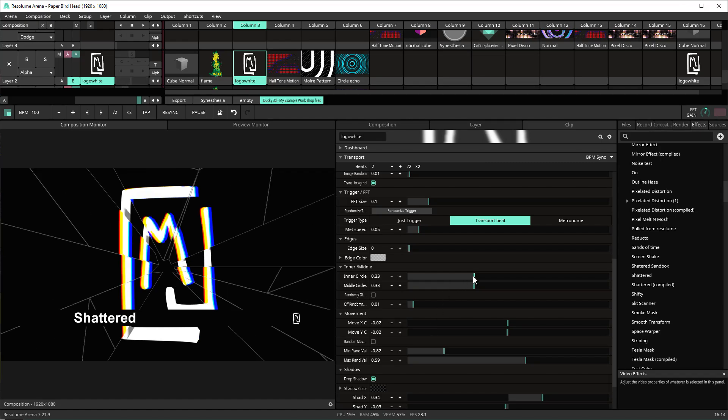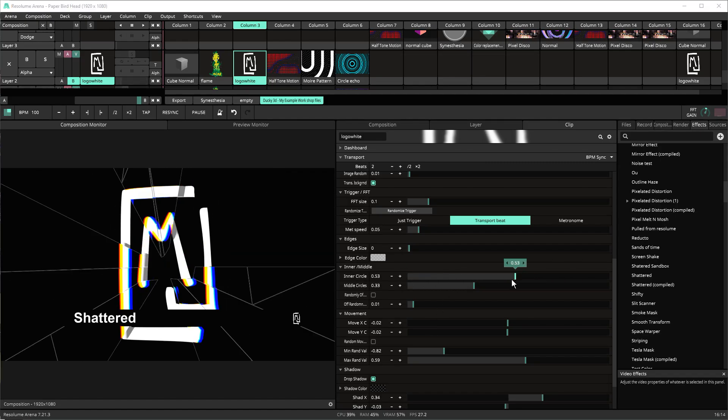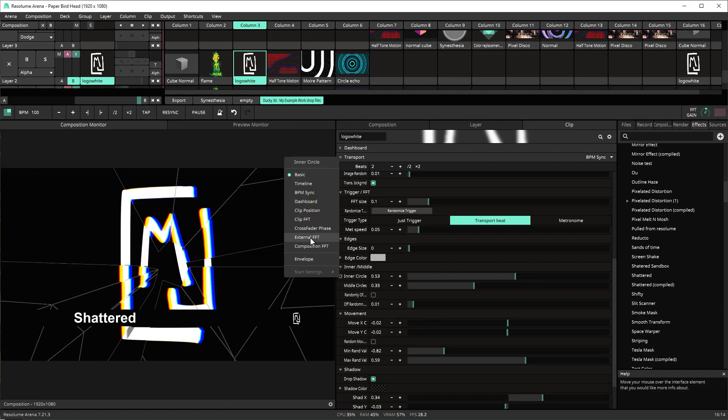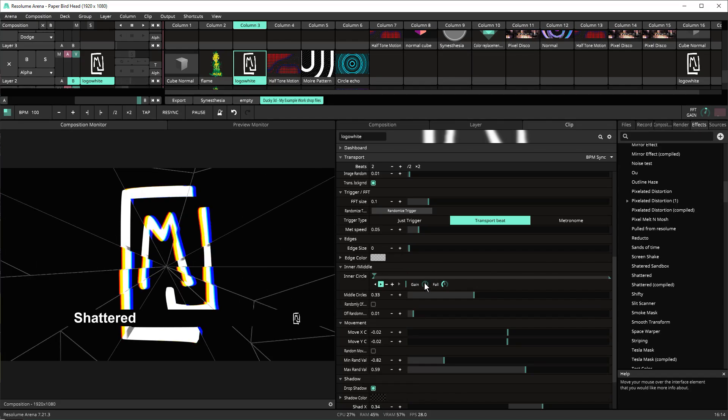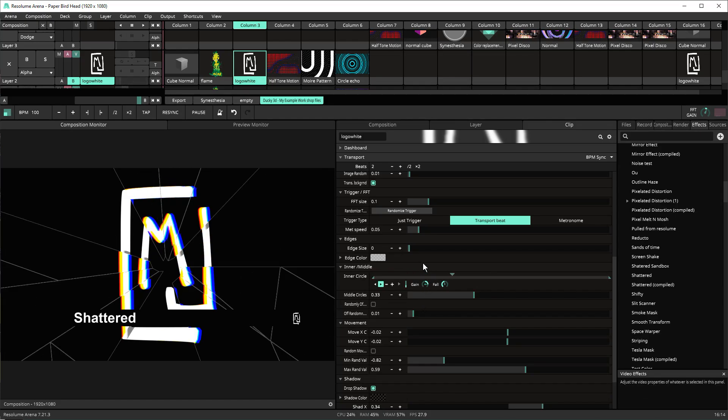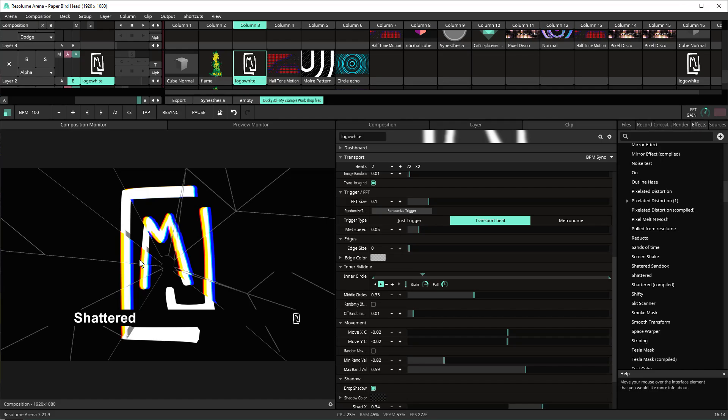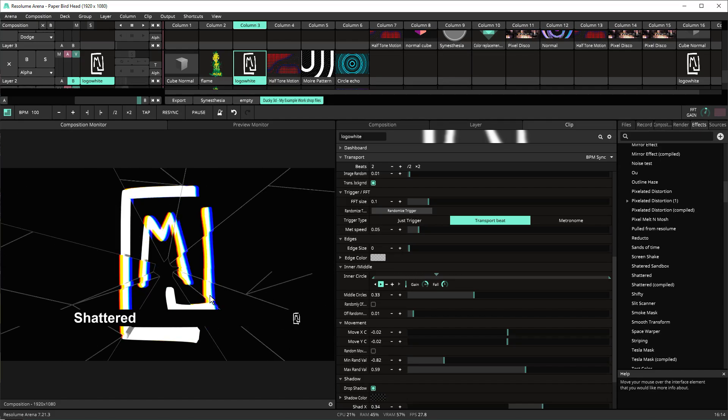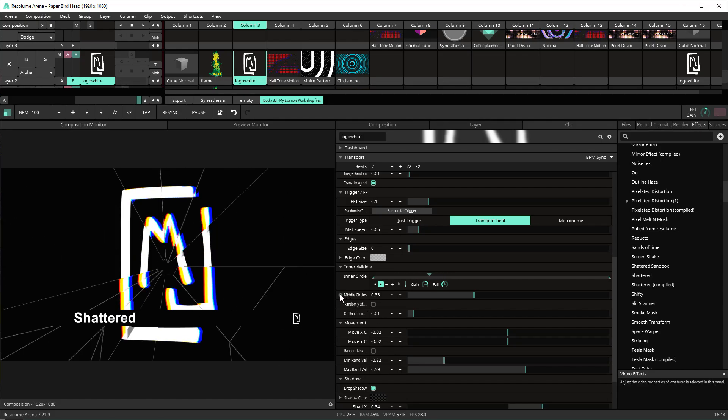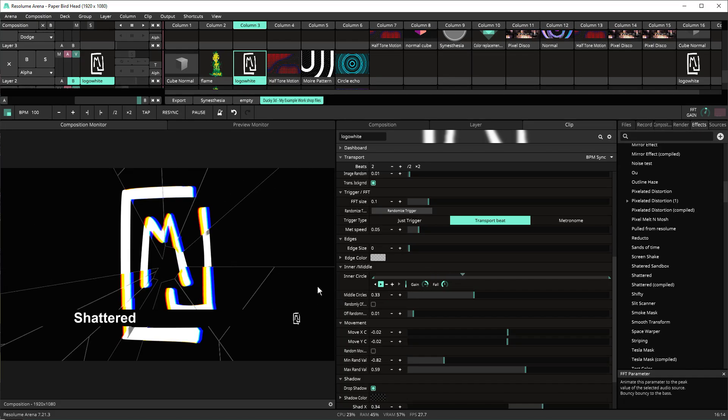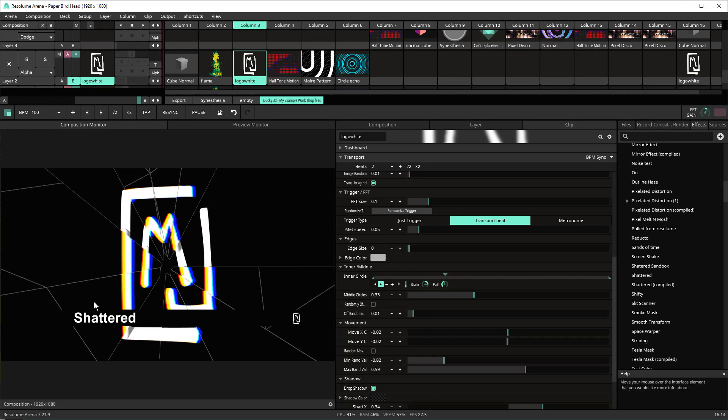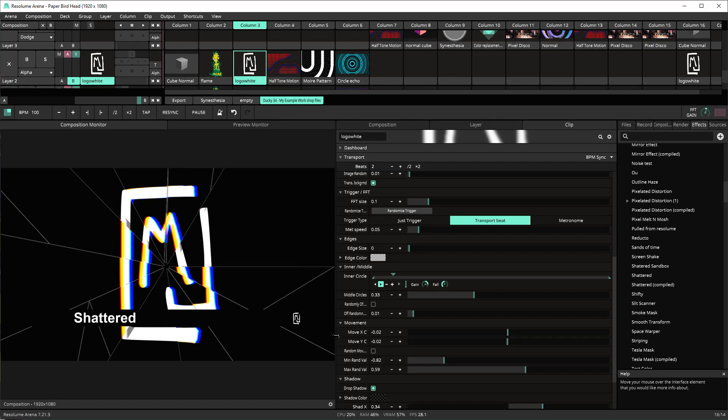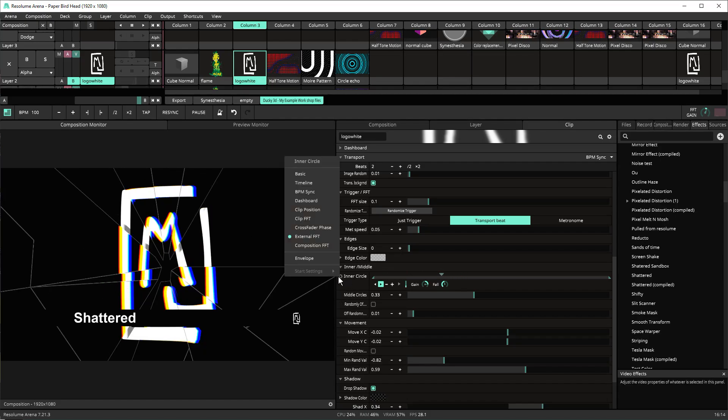So you have the option to expand and contract this and you could set this up to like for instance an external FFT and you just add a little bit there and so now you have this random glass that's audio reactive. You could also do the same thing for the middle circles and just set it to the same value so that way the outside expands at the same time. So there's some nice features there.